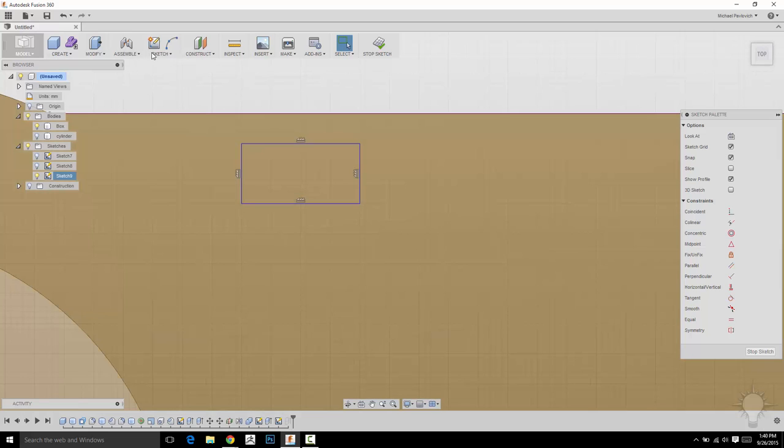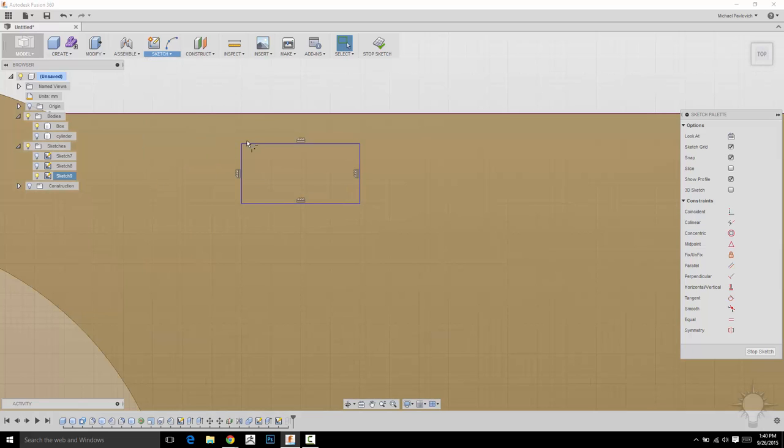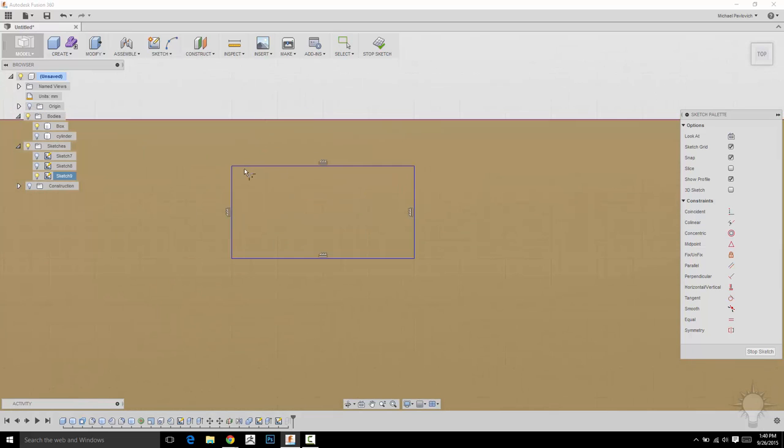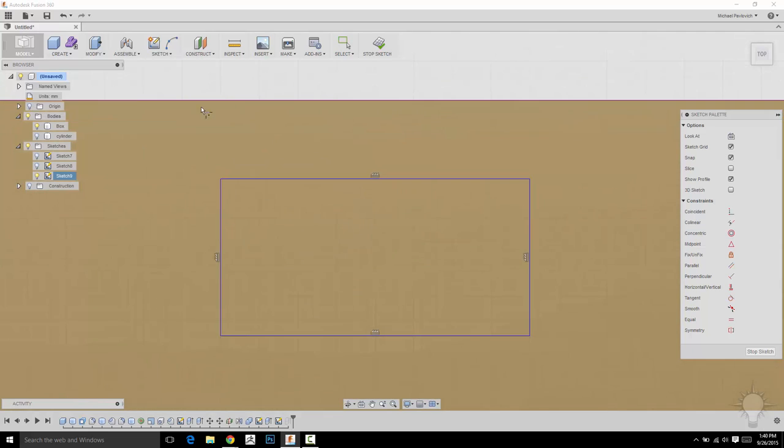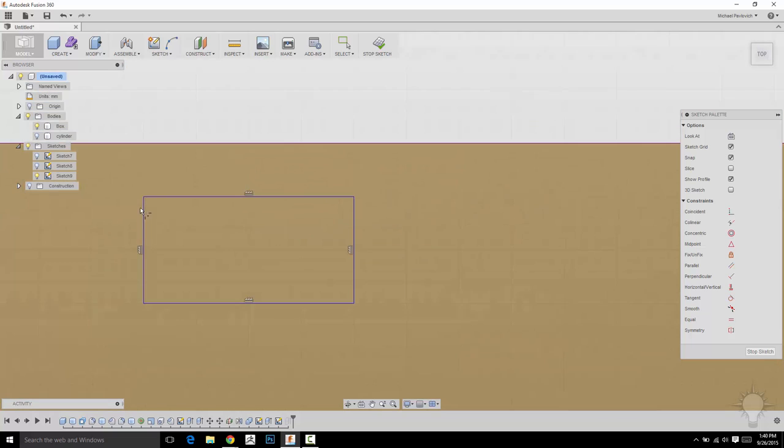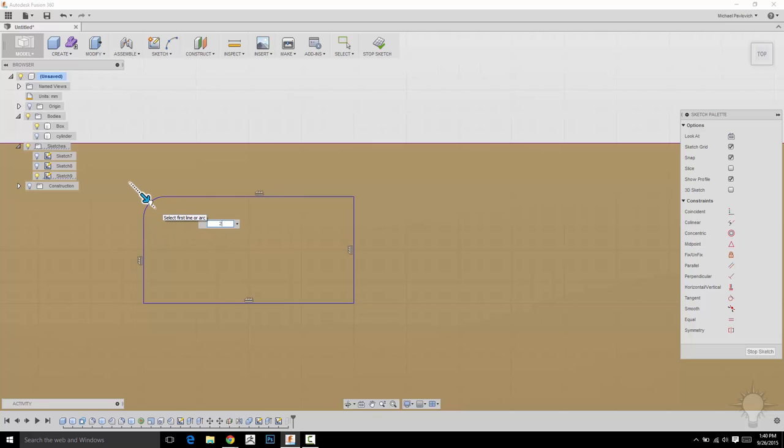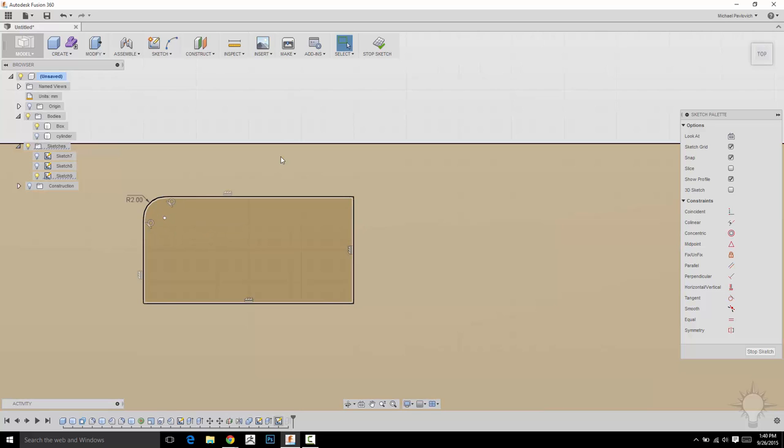So one thing we can do, though, is under Sketch, we can do Fillet. And with Fillet selected, just like when we were filleting the body where the two pieces came together, I can do that on a sketch as well. So if I click this point here, it'll say how many. You can click and drag, or you can type in a number. And I think two was fine. So I'll just click two and hit Enter.